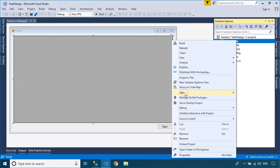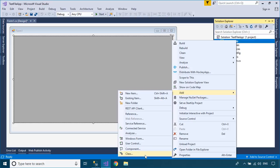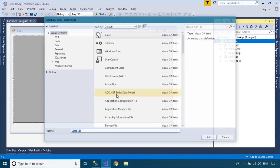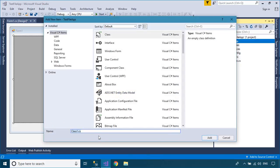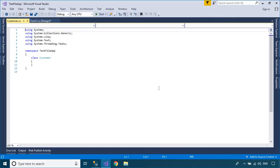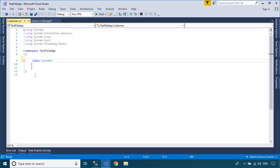Right-click on your project, then create a Customer class. Next, you need to add properties corresponding to the columns in the customer table.